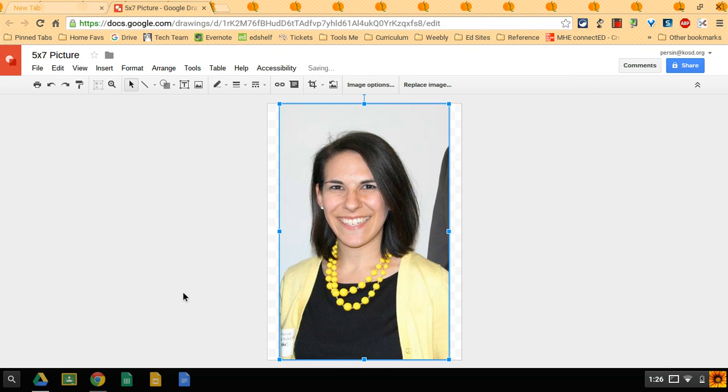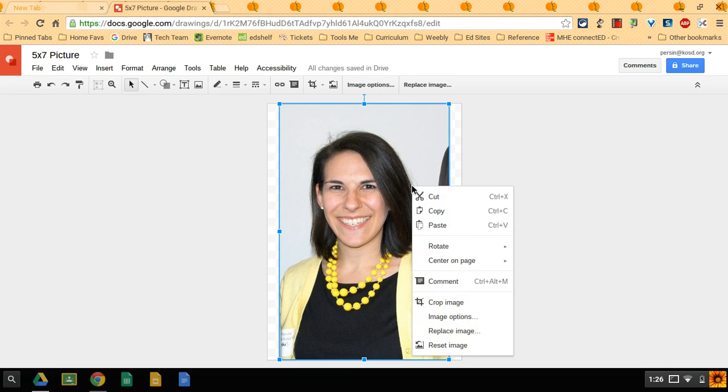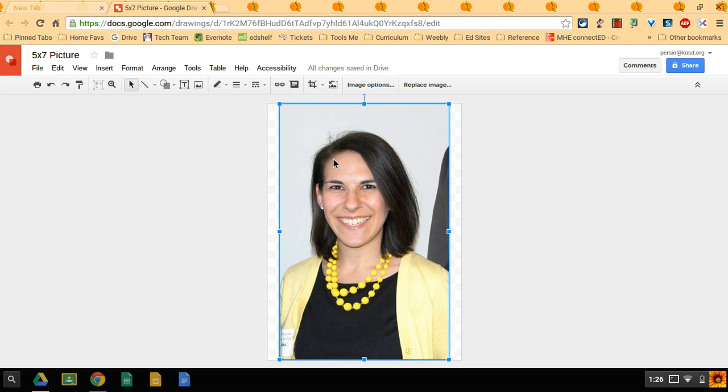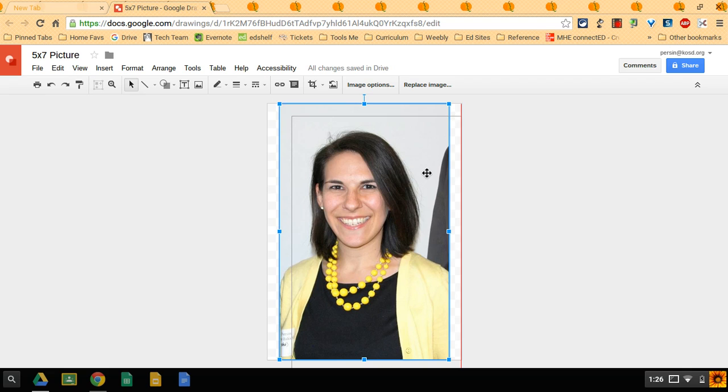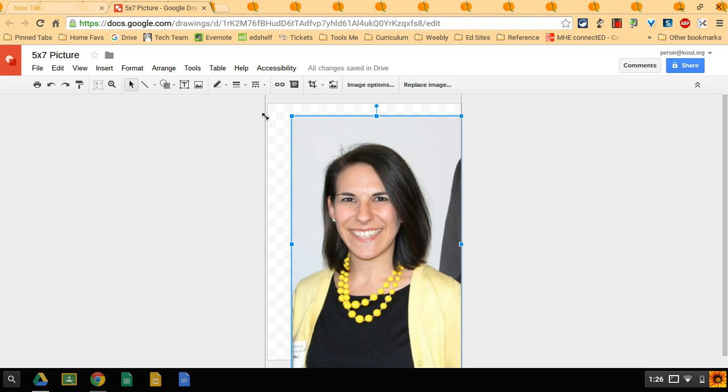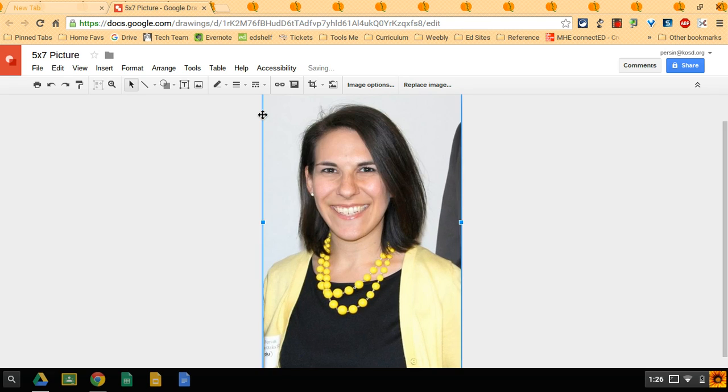Now by default it's going to center it and it may be a little bit small, maybe a little bit big. You can always recenter it by right clicking and do center on page horizontally and vertically. But I want to use up all of this space, so I'm actually going to make it a little bit bigger. There we go.